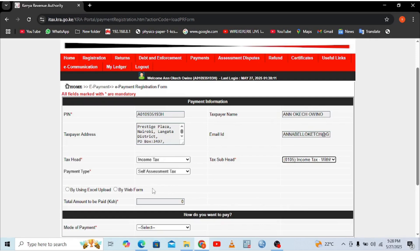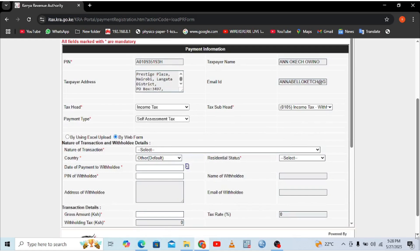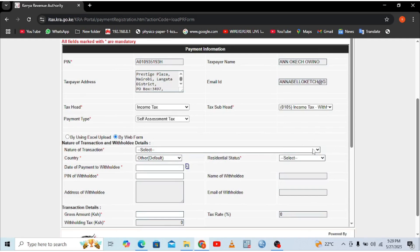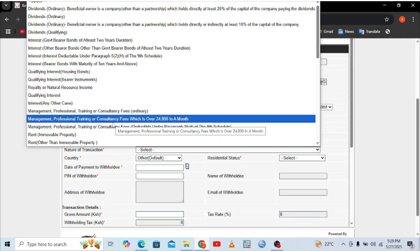Instead of using the Excel upload, which can be complicated to fill, choose the web form option. The web form is simple, even for non-professionals in tax matters. You then need to choose the nature of the transaction — select 'Management, Professional, Training and Consultancy Fee,' which is for amounts over one month.